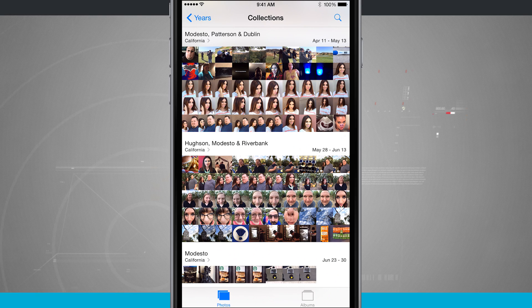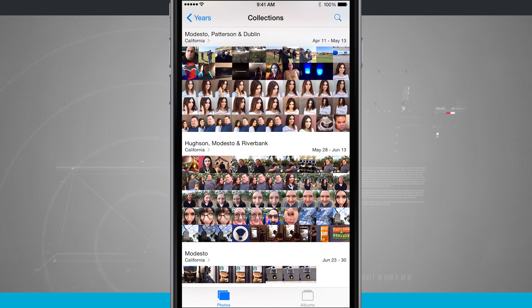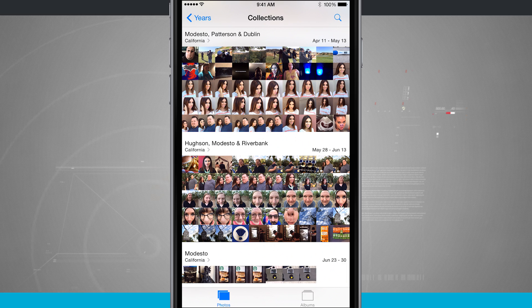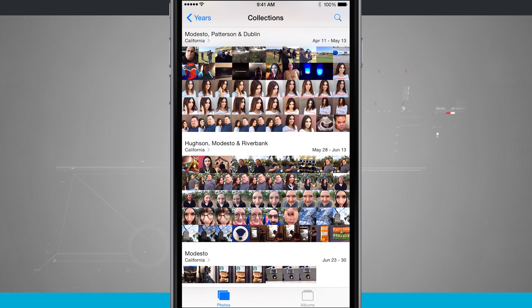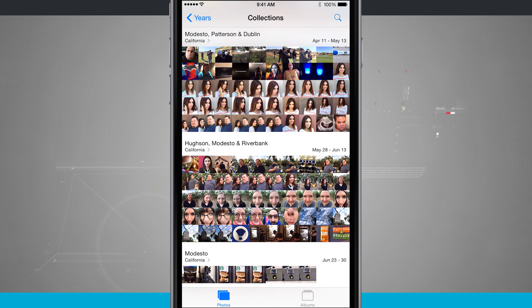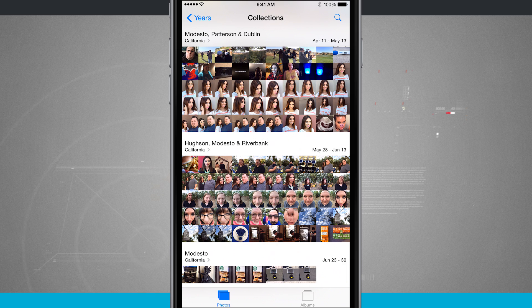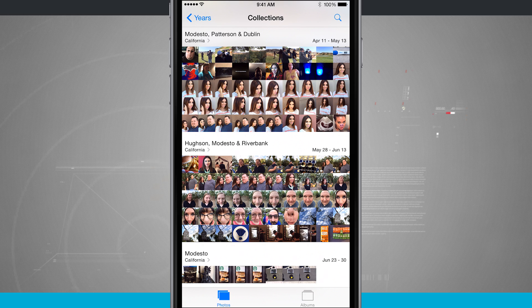So you see I have Modesto down at the bottom, then I have Houston, Modesto, Riverbank—it's giving me a week overview. And then up the top I have Modesto, Patterson and Dublin, giving me more of about a month view almost in that one.